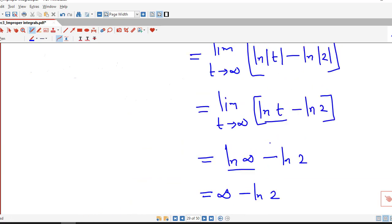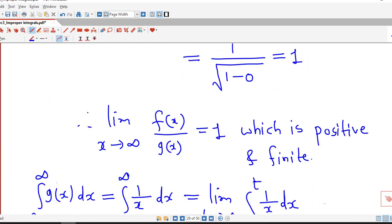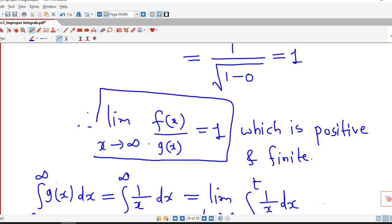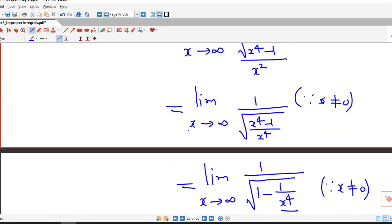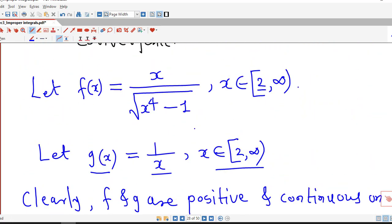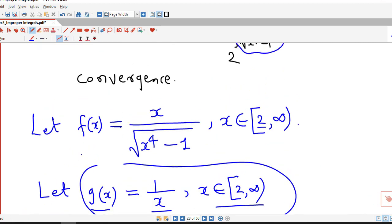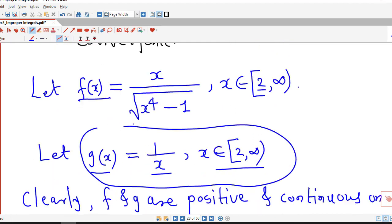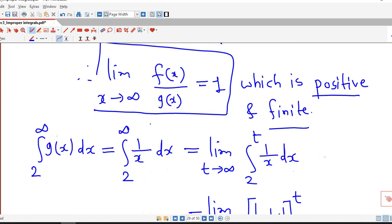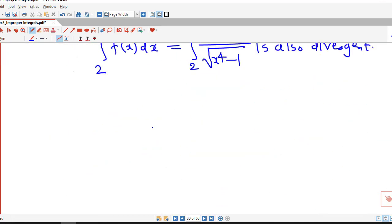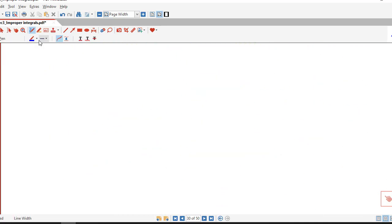This is another example showing the application of the limit comparison test to check convergence or divergence. All we need to decide is whether the limit is positive and finite, provided g(x) is selected properly and we can decide the convergence of the selected integral. In this lecture we have discussed how to apply the limit comparison test to check the convergence or divergence of a given improper integral. I hope you liked this lecture. Thank you very much.